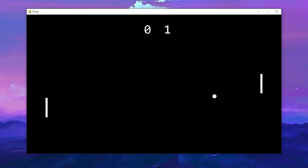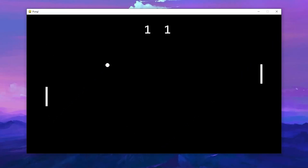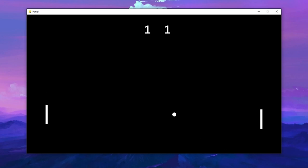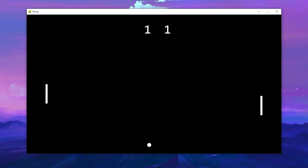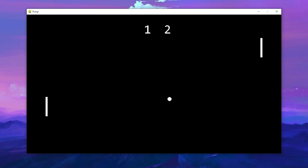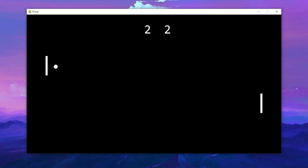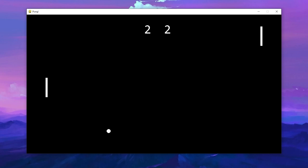By the end of this video we're going to have a Pong game made with Python and Pygame. The GitHub link is in the description so you can go ahead and download the project if you want to see it for yourself. Now without further ado, let's get into the video.